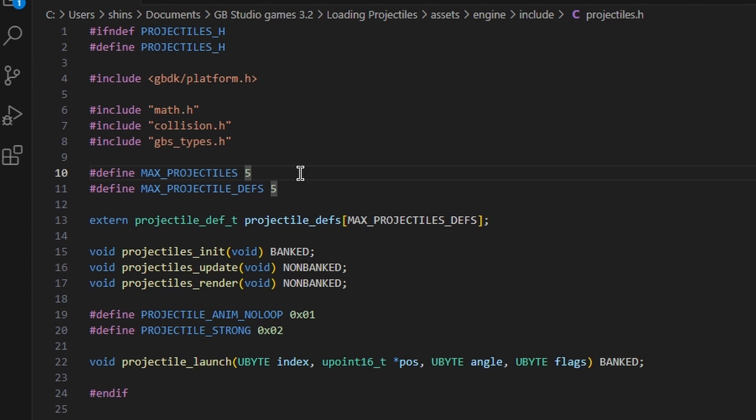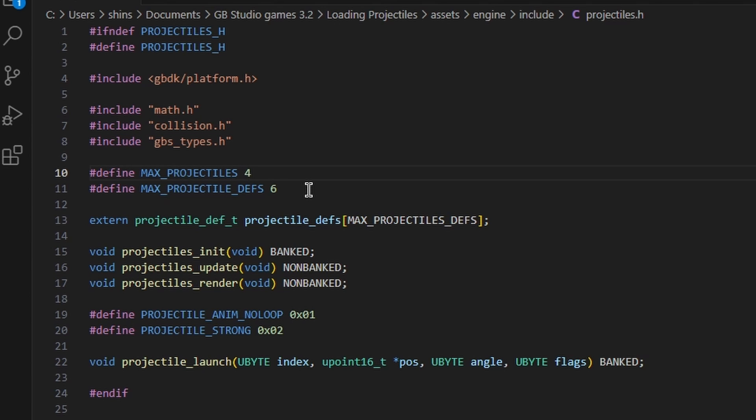And then we can change these numbers. So say I want to have six unique projectiles, I'm going to change this to six, but I'm also going to decrease the maximum amount of projectiles on screen at once to four. So if we increase one of the values, we want to decrease the other one by the same amount to make sure RAM doesn't overflow.